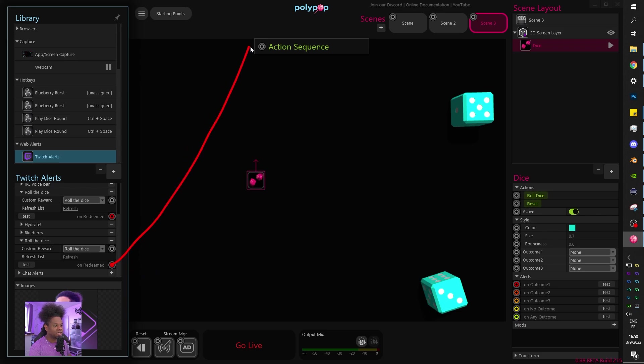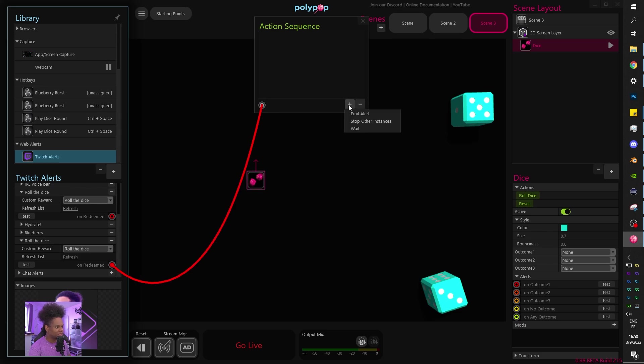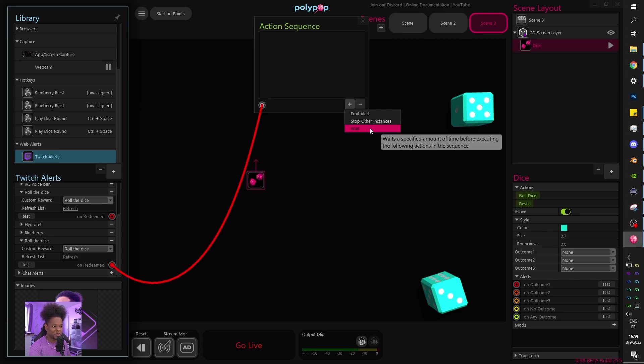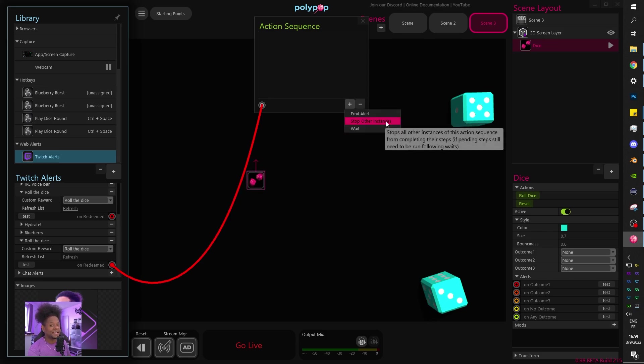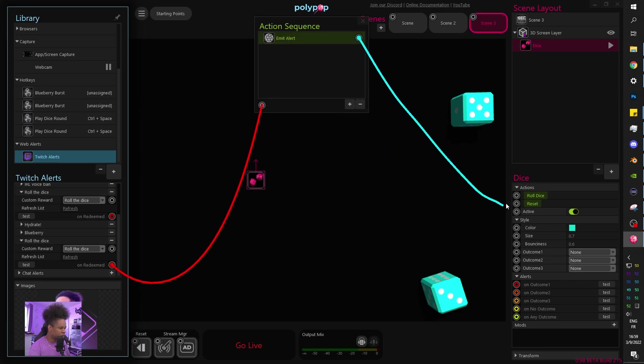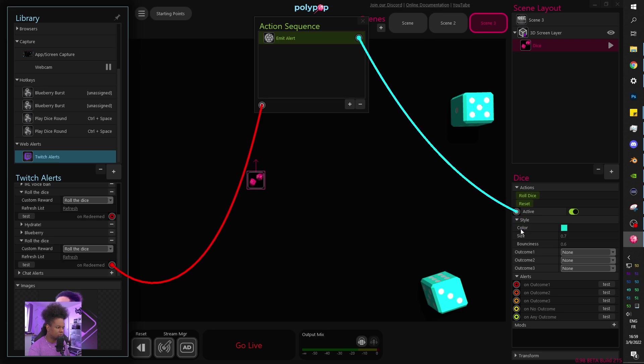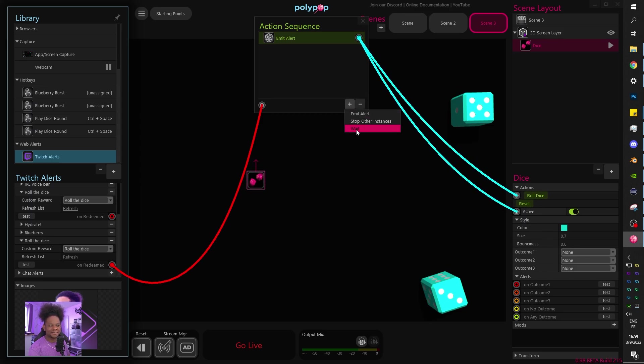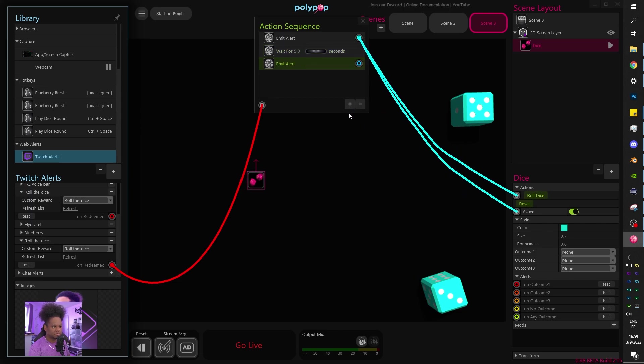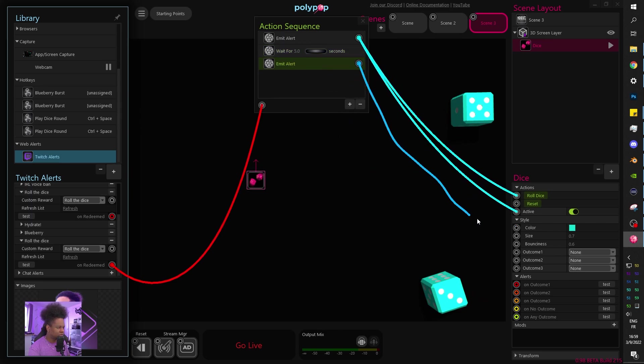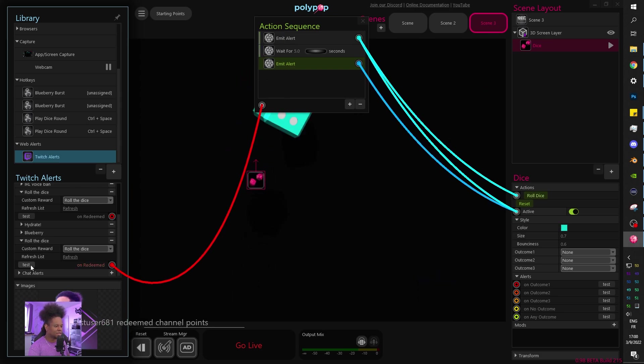If you go to on redeemed after picking your correct channel point redeem here on redeemed, you can drag and something that I never noticed is up top. There's something called action sequence, and this is the solution to all of my problems. So I'm going to click plus here and it's going to give me options. There's wait. So we don't need a countdown anymore with the whole weight thing. Emit alerts so it can trigger certain things and then stop other instances. Let's click emit alert. And that alert would be turn on the dice. But also roll the dice. Plus wait for five seconds and then emit alert. Turn it off. Set to off.